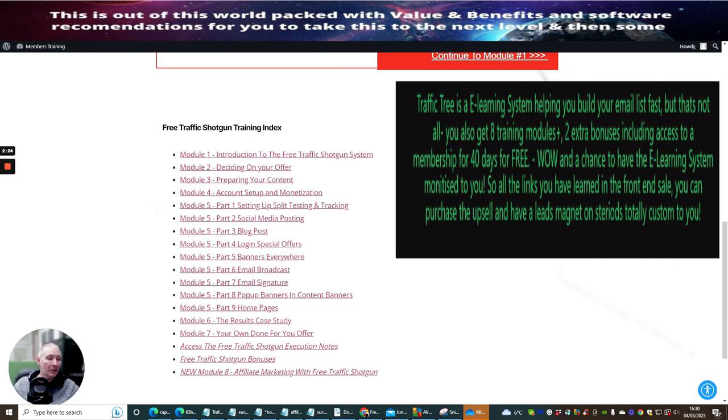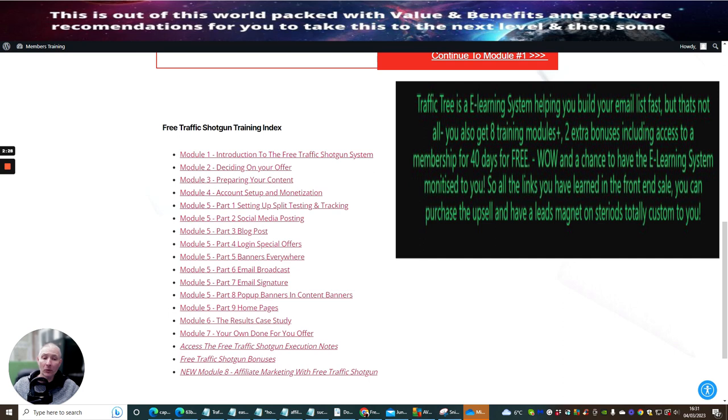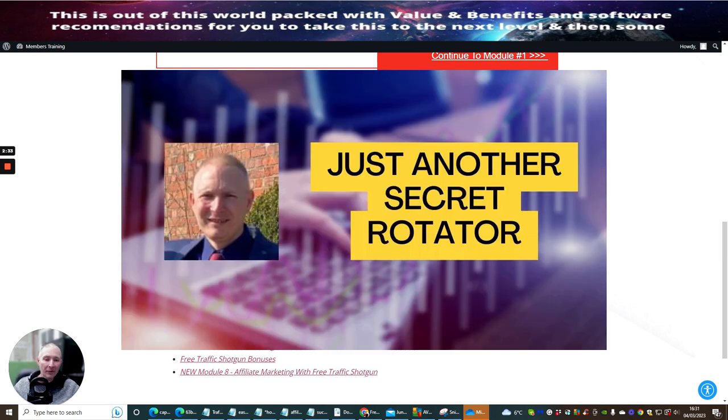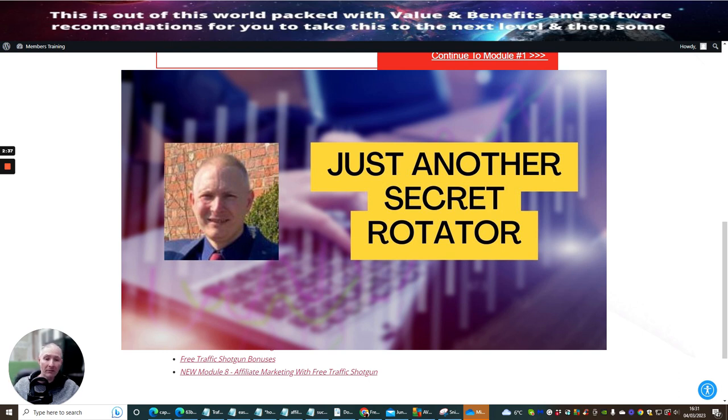So you really have everything that you need here plus of course my Traffic Tree which is going to be another thing popping in there. Also I'm going to be giving you my rotator blueprint which is going to show you how to create your own rotator. This is really cool because this does generate sales for you as well.